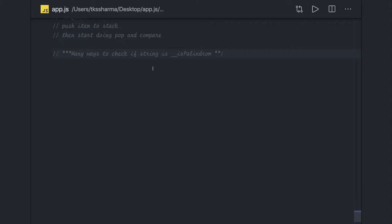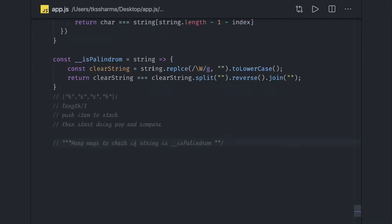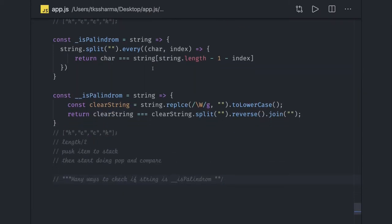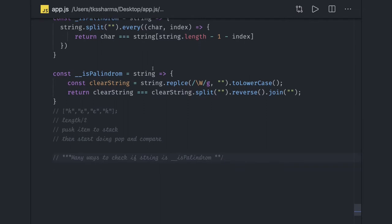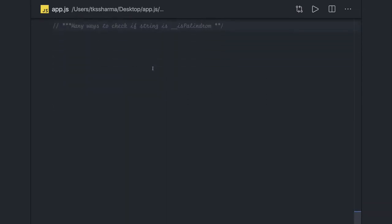Hi everyone and welcome back. What we are going to do in this video is extend our previous example of writing a palindrome to check if a string is a palindrome or not. We will explore all possible ways to do it, because JavaScript provides around 10 different ways. The final outcome is just to check if the string is a palindrome and return true or false.